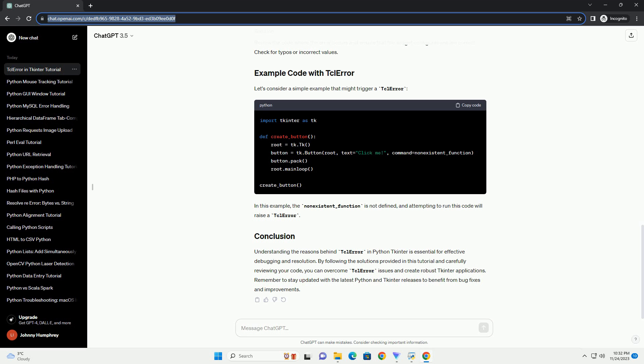Incorrect configurations or options passed to TKinter widgets can trigger TCL error. Review the code where the error occurs and ensure that the widget configurations are correct. Check for typos or incorrect values.